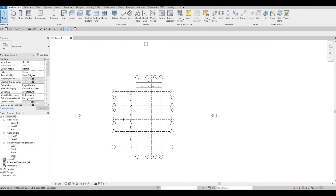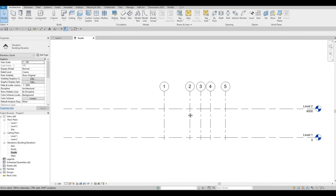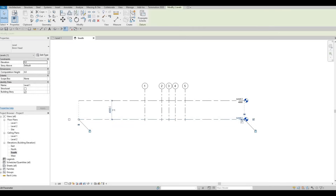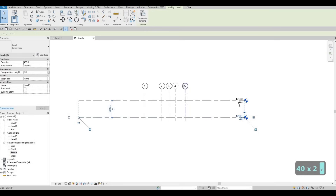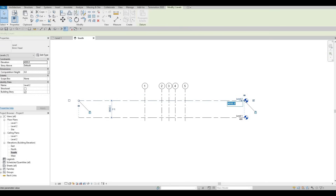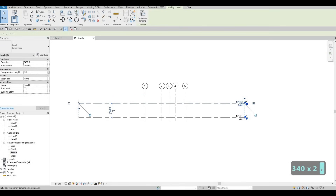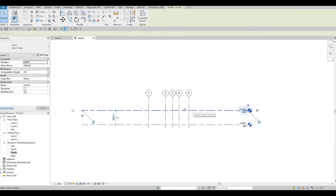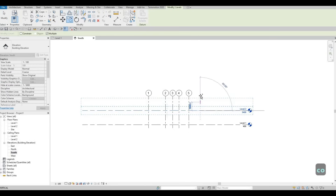Now we will go to our elevation in order to add our levels. I'm going to go to the South Elevation — you can choose any elevation. Here I'm going to put Level 1 at around 400, because we will still have a ground level. Then I'm going to put the next level at 3400 because I want just my floor-to-floor height to be 3000. We can then select here and use Copy to add Level 3.